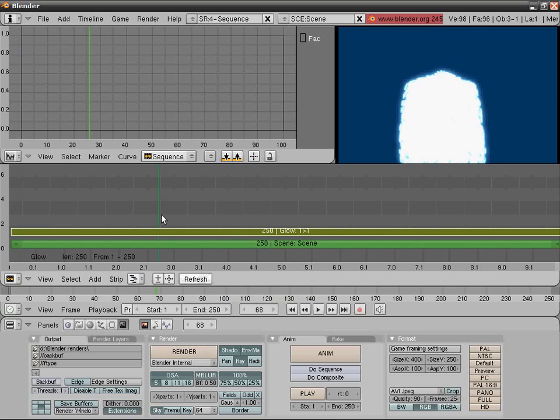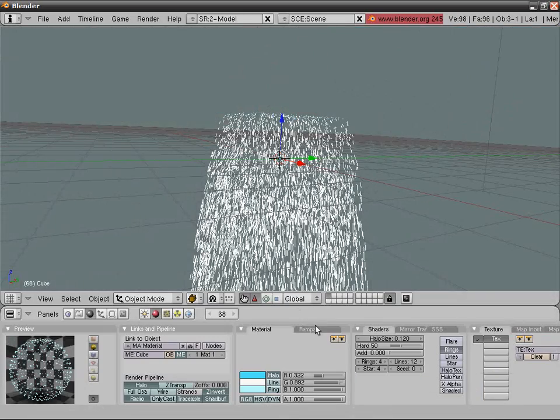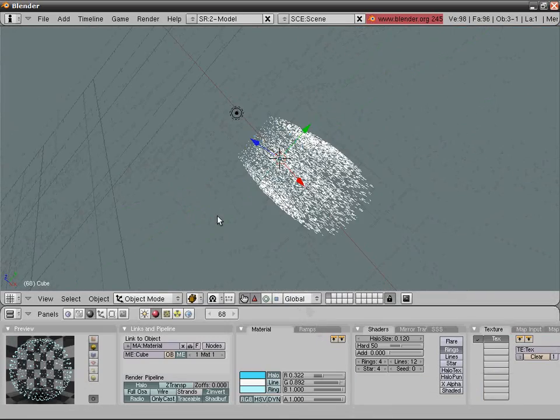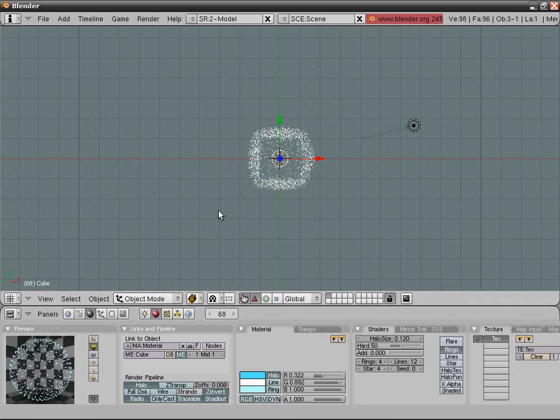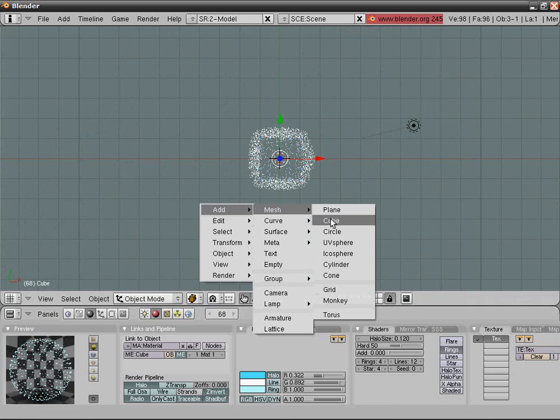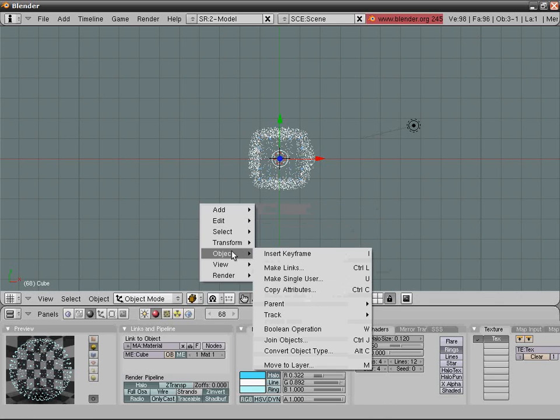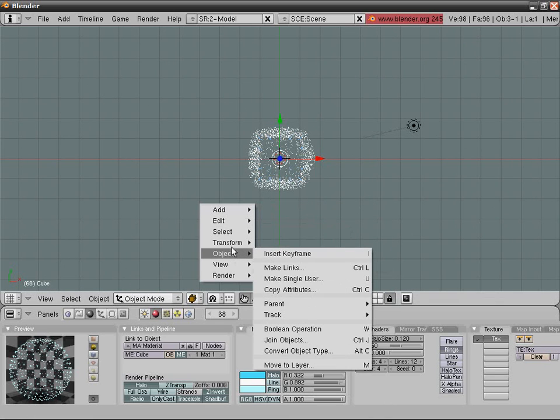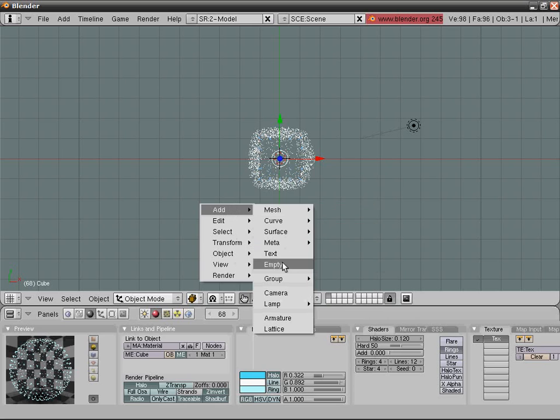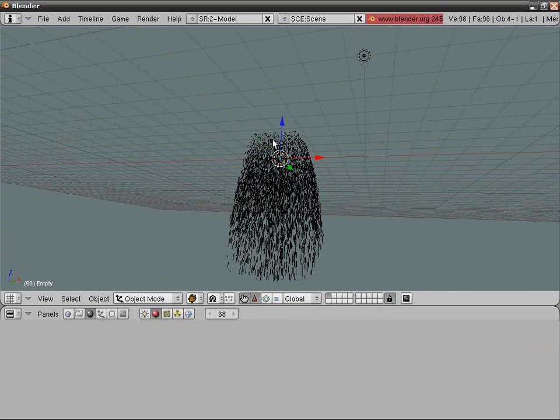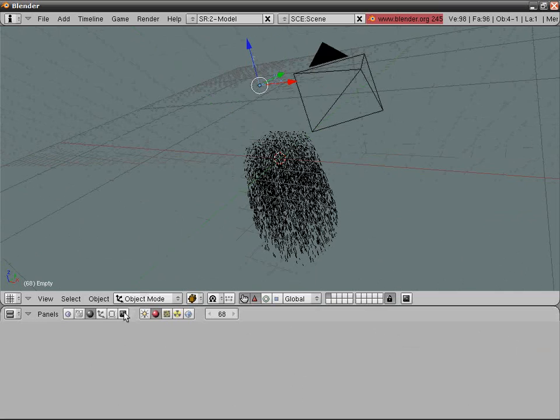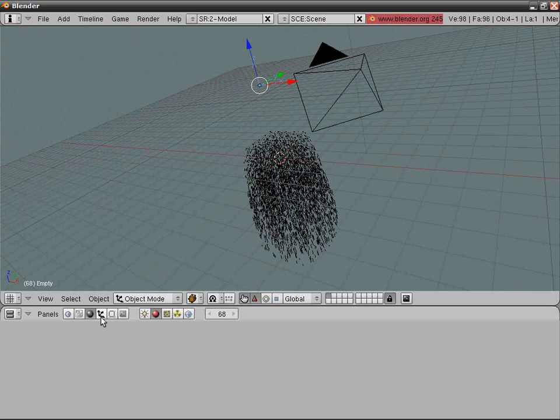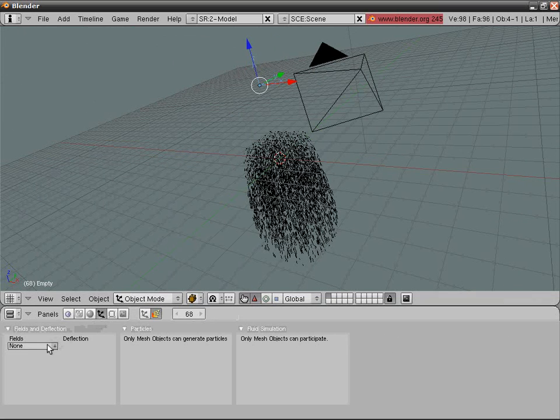You can use your own vortices - attention, vortices not vertices, the plural for vortex. Add an empty, place it a bit up, and go into physics tab. In fields, select vortex.